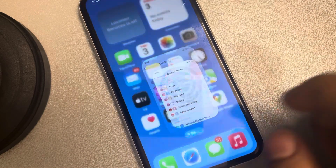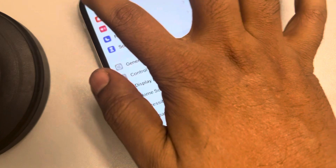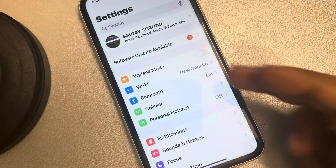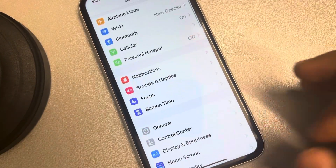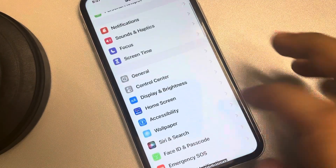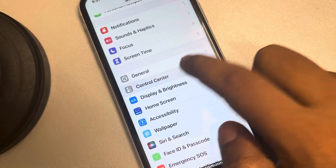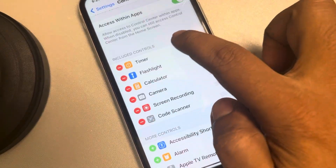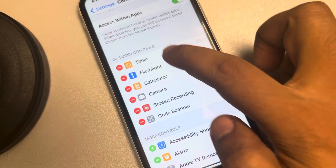Go to Settings — the gear-shaped icon. When you open Settings, tap on Control Center. Now here are the included controls, which are the options currently available in your swipe-down Control Center.